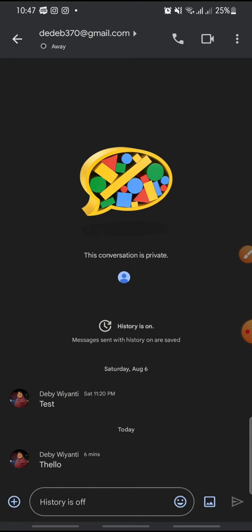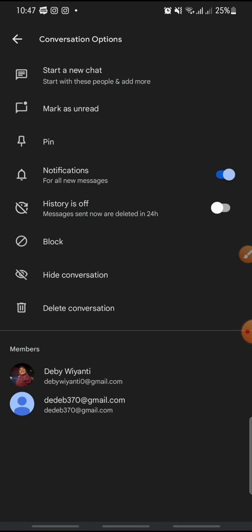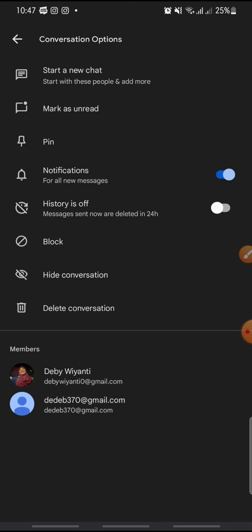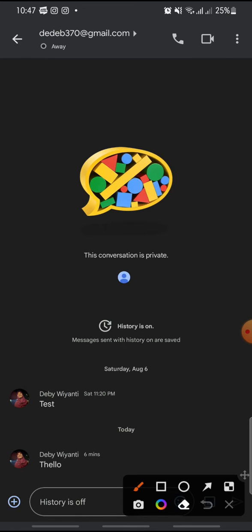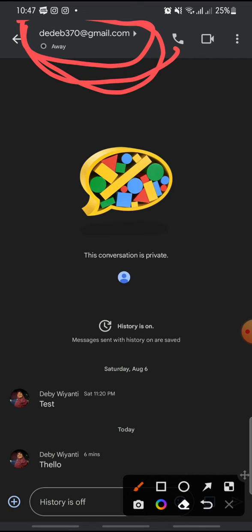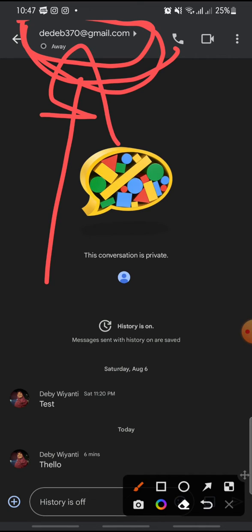Actually, click on the name or the Gmail address. Just click on it.